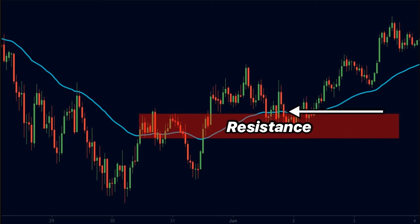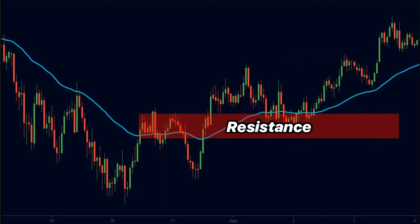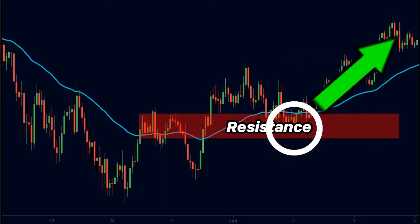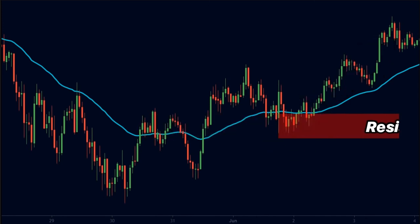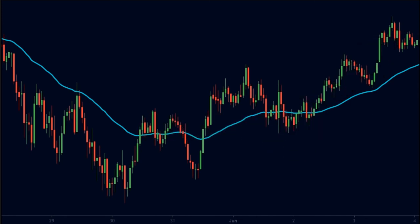So we can buy here. We can keep our stop loss below the support level and place our targets at a 1.5-to-1 risk-to-reward ratio. As you can see, the price comes into this area, finds support, and makes a strong up move. So we easily achieved our targets.